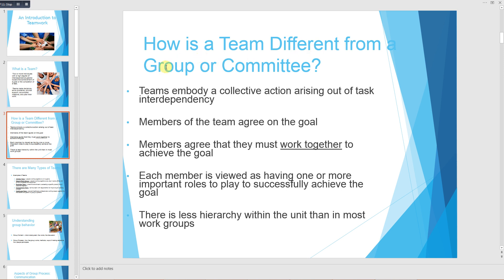How is a team different from a group or a committee? Teams embody a collective action arising out of task interdependence. Members of the team agree on the goal and agree that they must work together to achieve it. Each member is viewed as having one or more important roles to play to successfully achieve the goal. There is less hierarchy within the unit than in most work groups. In a team, people are tied together, perform certain roles, and together achieve a common purpose.